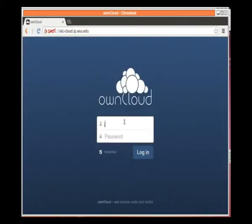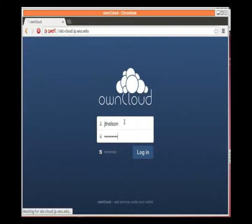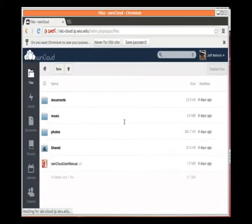And then we get a login screen. Type in the username and password that you have, and you click on Login.